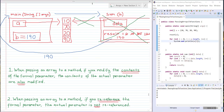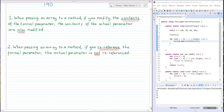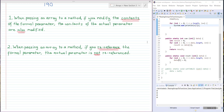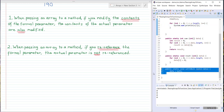So now the second important thing to note when dealing with passing arrays to a method is: if you re-reference the formal parameter, the actual parameter is not re-referenced. So let's pop back over to Eclipse and take a look at what this means using our final method setToNull.